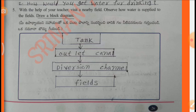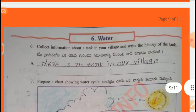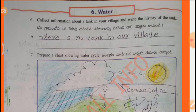Water is supplied from the tank through outlet canals and diversion channels to fields. Collect information about a tank in your village and write the history of the tank. Answer: There is no tank in our village.